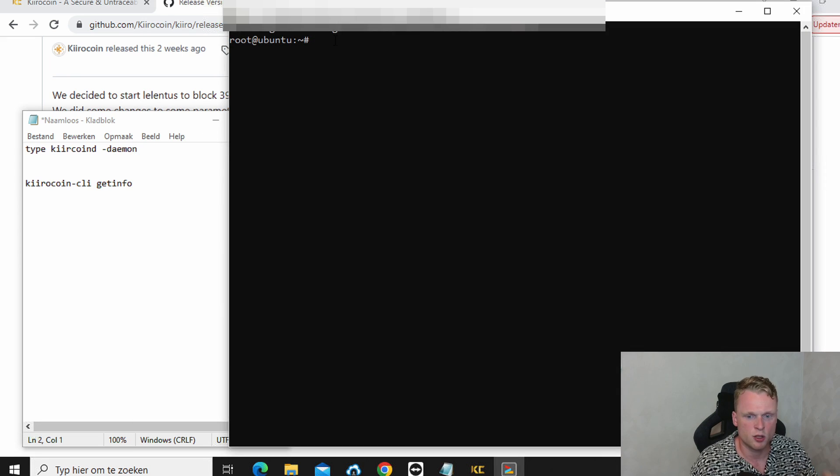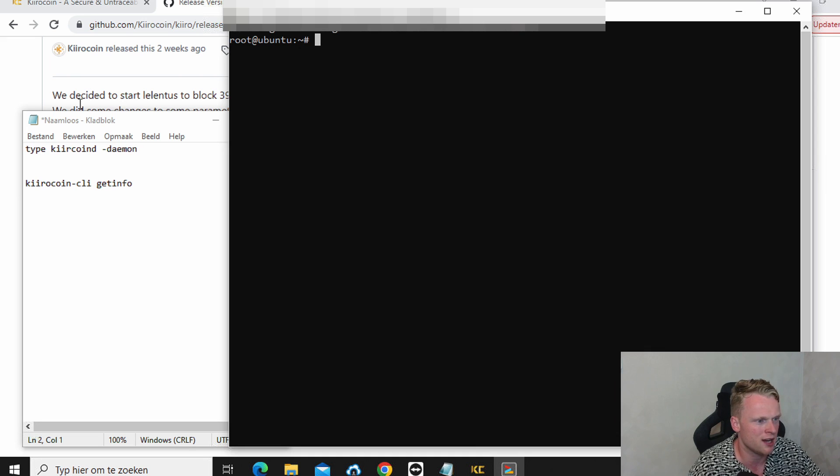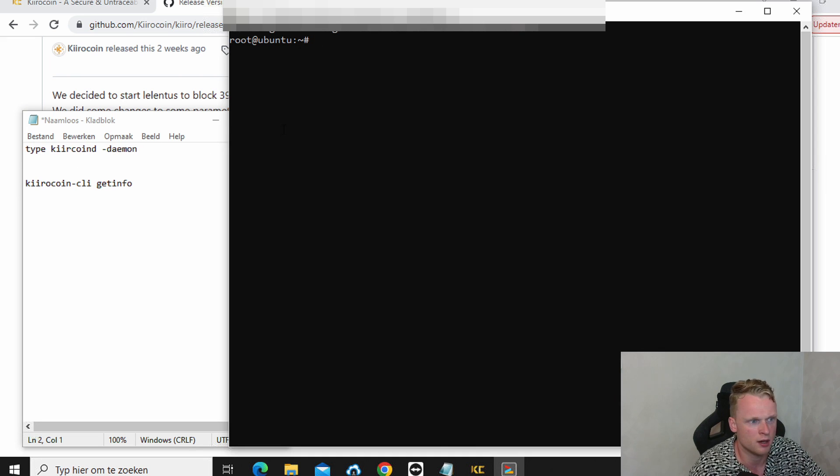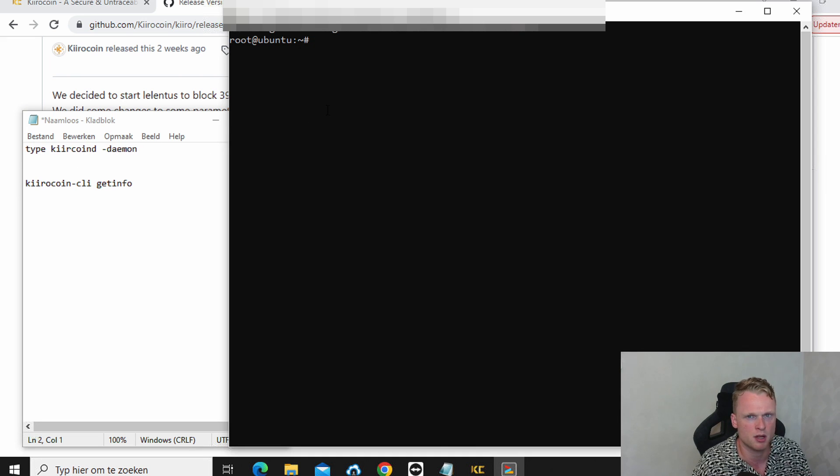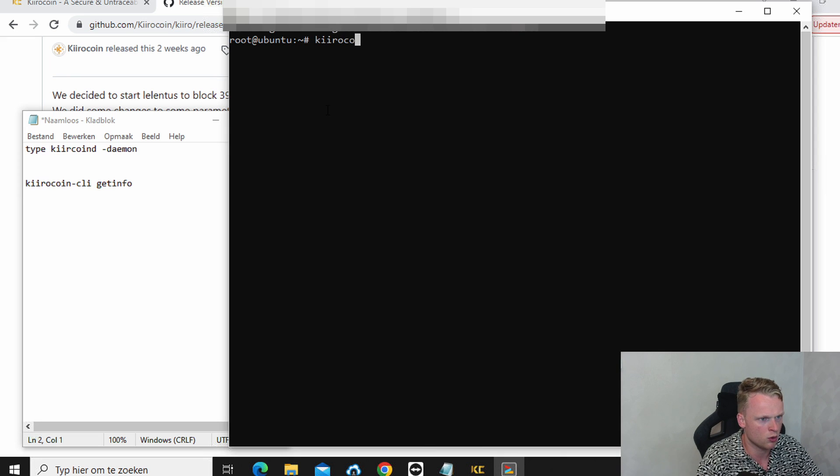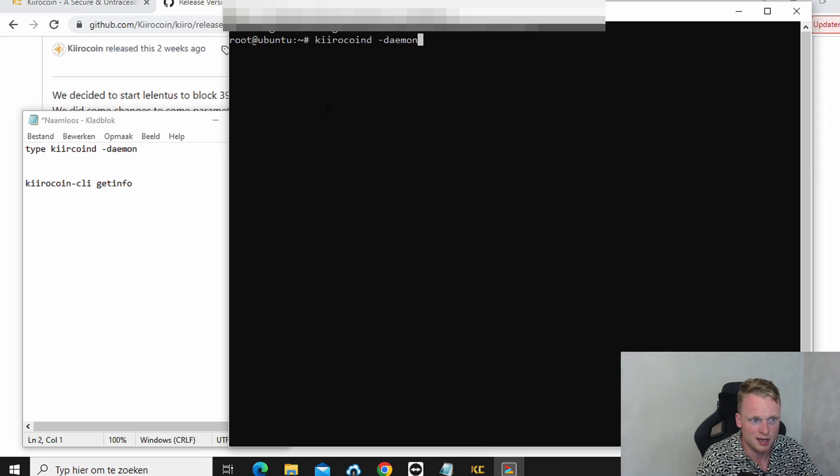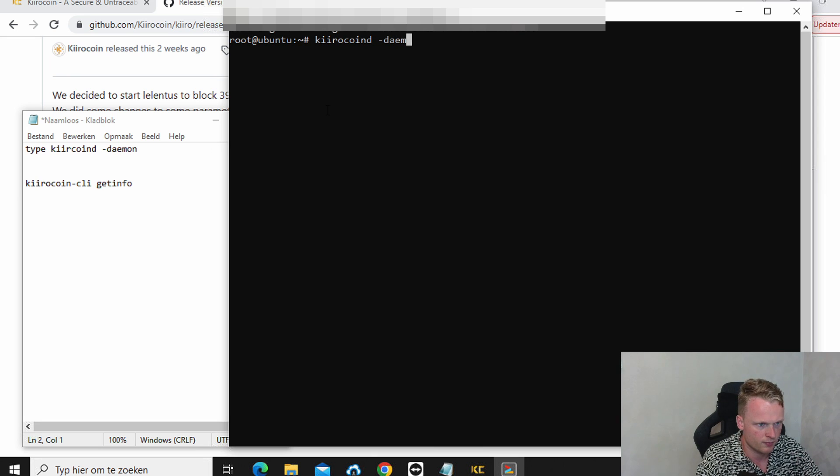So the first step is to write down Kiro coin D. You can find it on the left side here, what you need to write down. So I will not push an enter because I already did it. But write down Kiro coin D space demon. Click on enter.